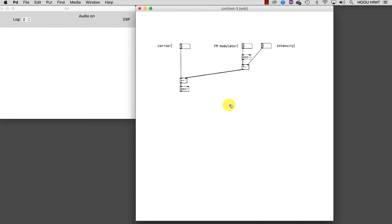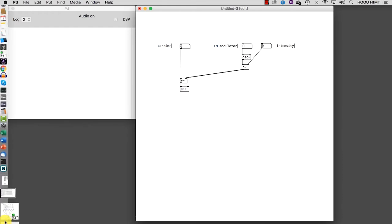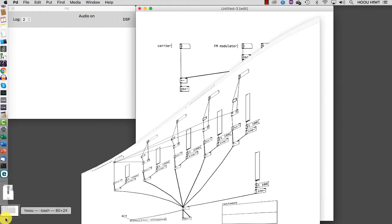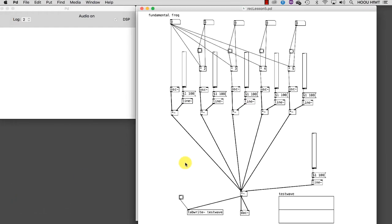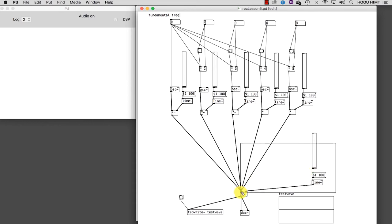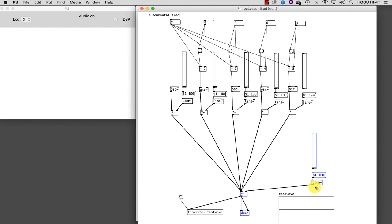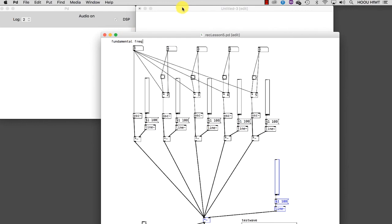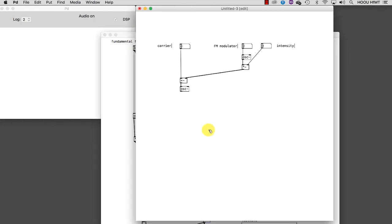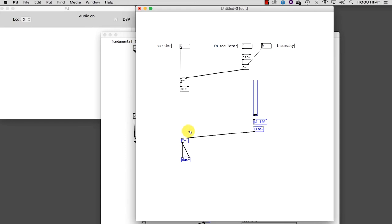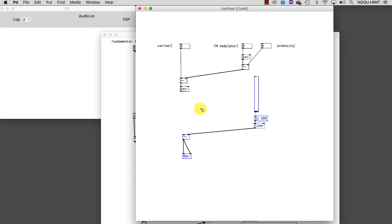By now you are quite an expert. Instead of creating this from scratch, let's copy some objects from the patch we developed to implement the additive synthesis. So I select the slider, the line and its message, the multiplier, the DAC, and I copy and paste them into the new patch. Now I can close the additive synthesis patch, otherwise when we turn the audio on, this old patch would also sound.